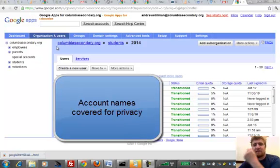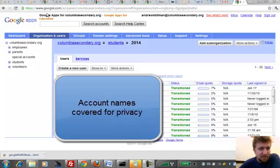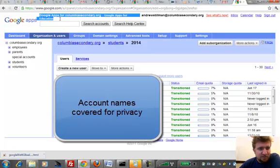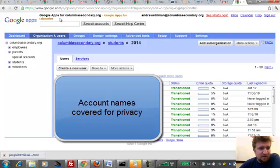So here is an example of a school that has Google Apps for Education Edition. In other words, they've been approved.